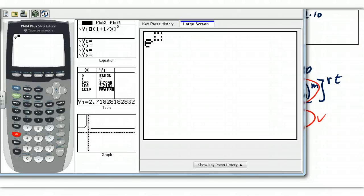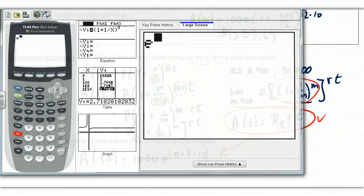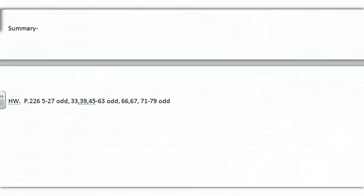That is an introduction to exponential functions. Make sure you graph these and play around with them. You have a homework assignment at the bottom of your page. You should be able to do the 3.2 video after completing this. Thank you, have a great day.